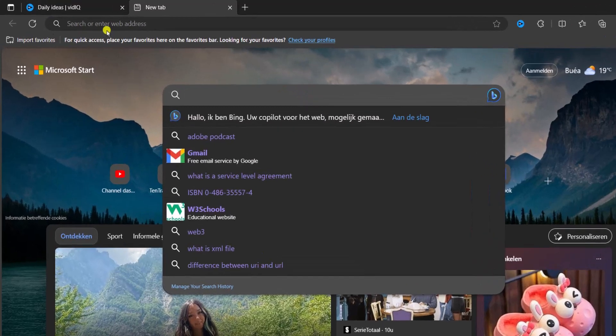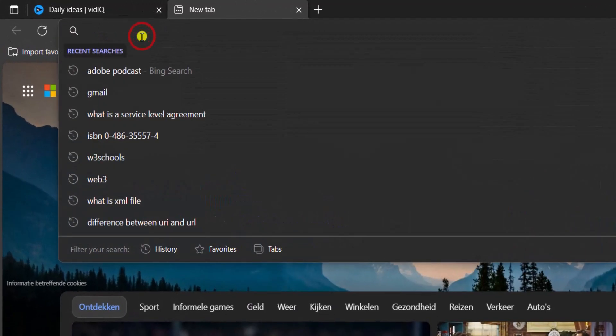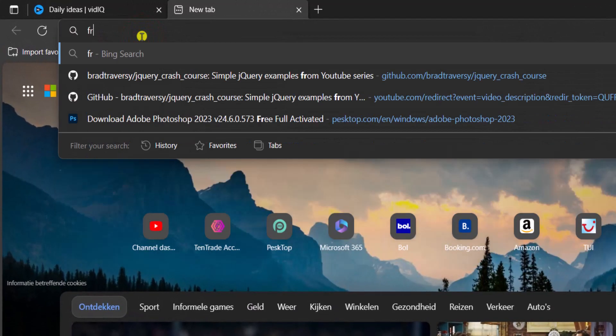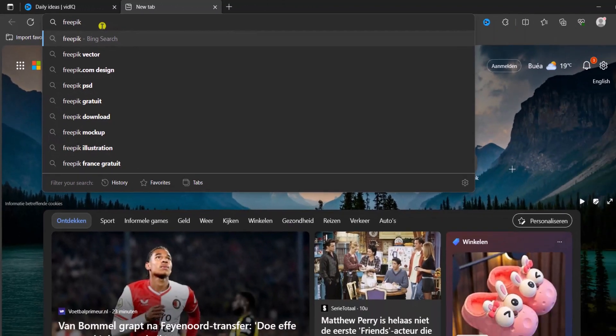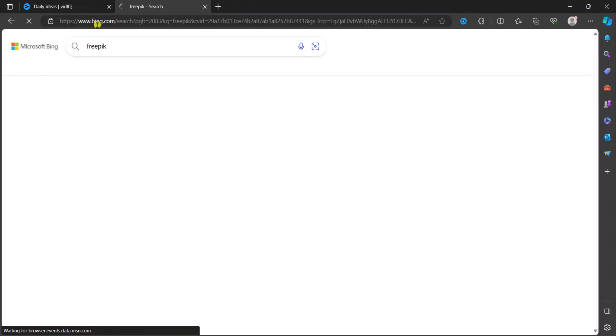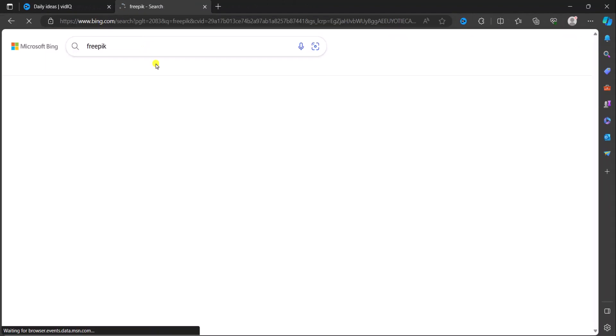This website. We've got in the address, we're going to go to Freepik. This is the first website we are going to go to.